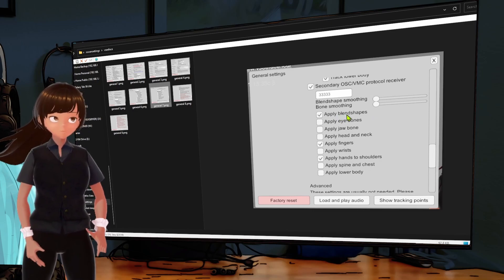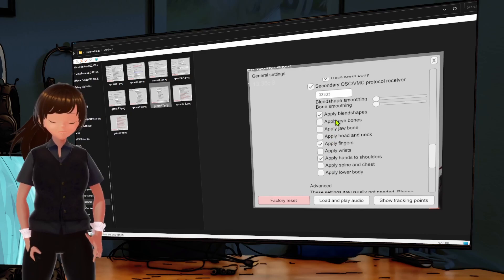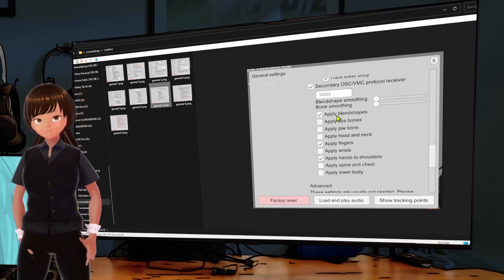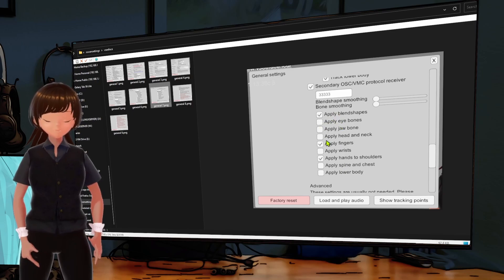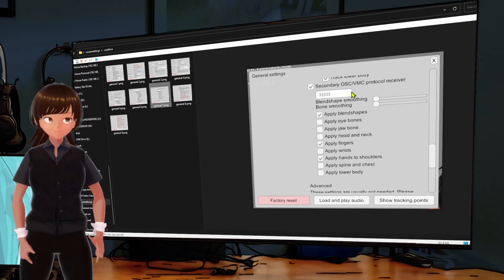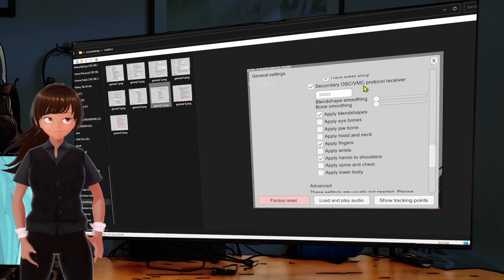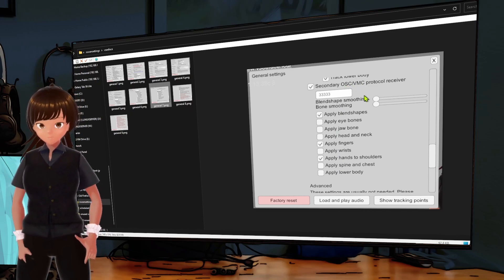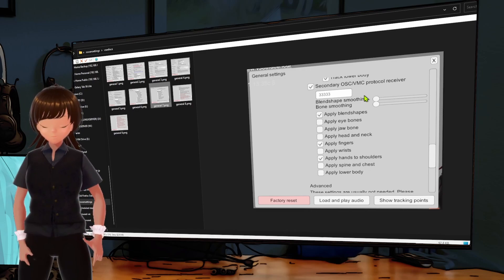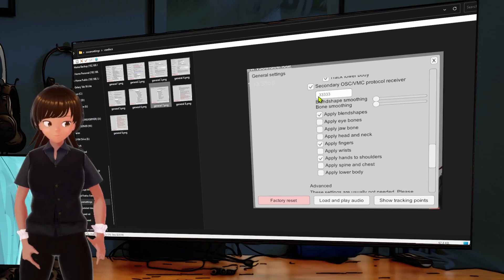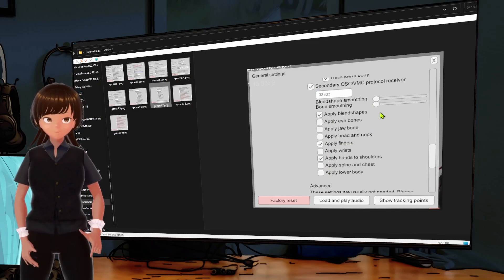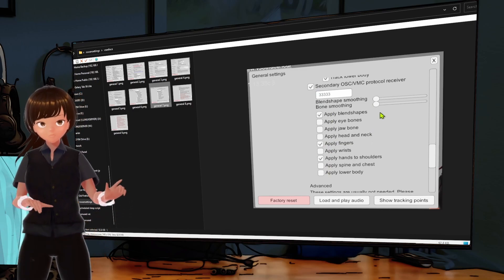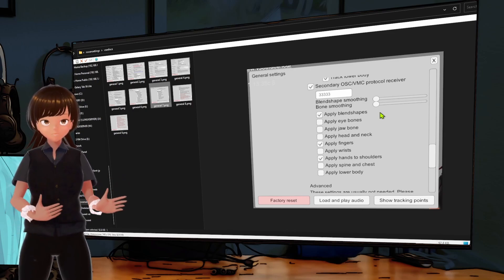So we're not going to play with that. Track hands and two shoulders, if you turn that on, your arms go straight down and your little hands are down here and you can't do anything with them, so we have that off also.